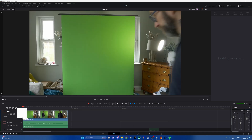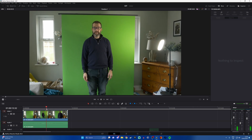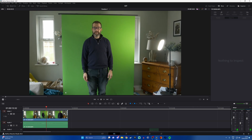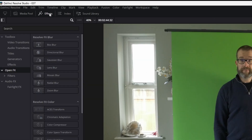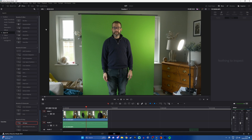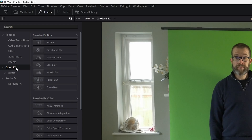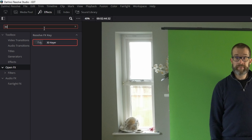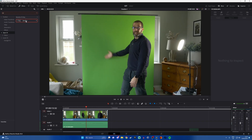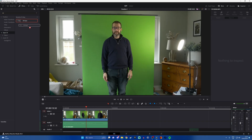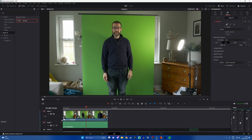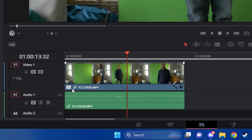Here's a sample of me standing in front of a green screen. What we want to do then is click on the effects library on the left hand side, and under open effects — click on open effects first of all — you want to look for something called 3D Keyer. Drag 3D Keyer down onto the video track itself and you should then see a little effects label pop up on that video track.